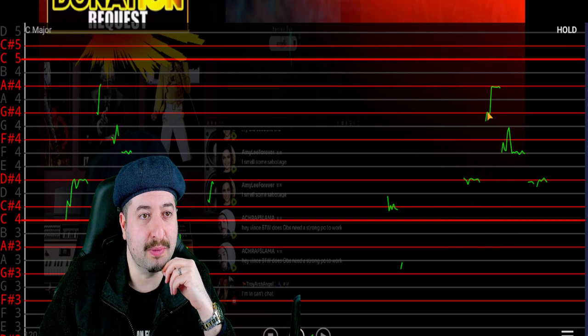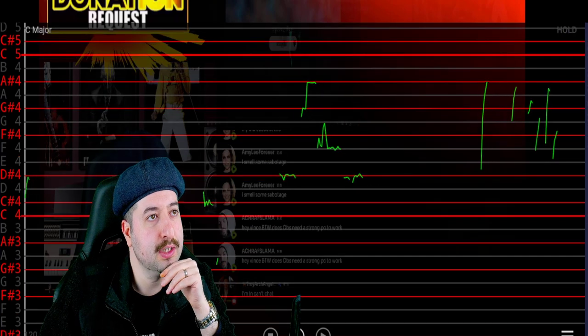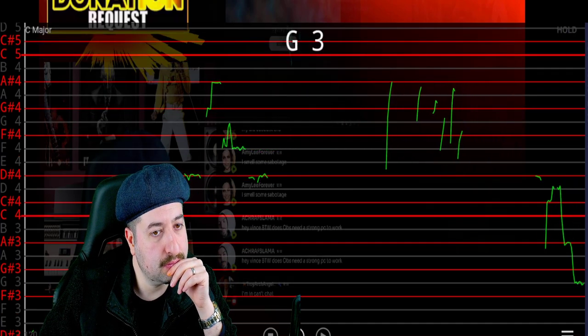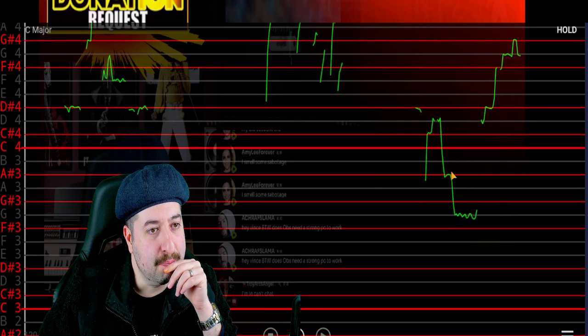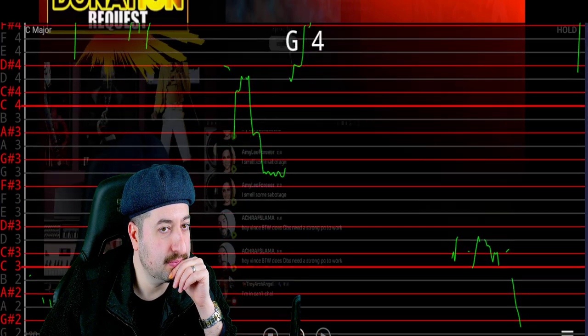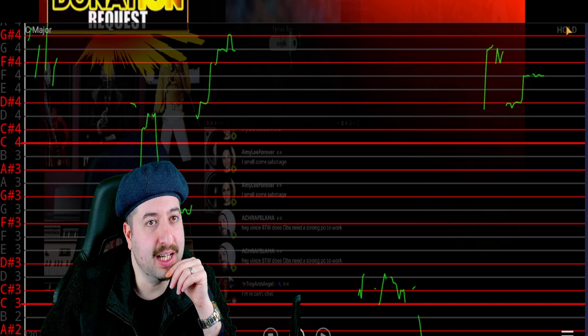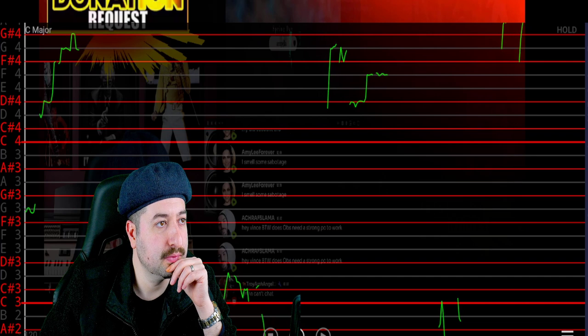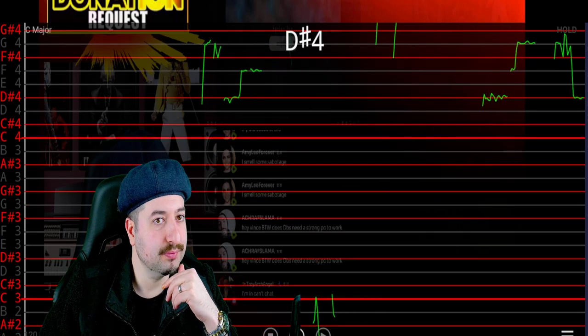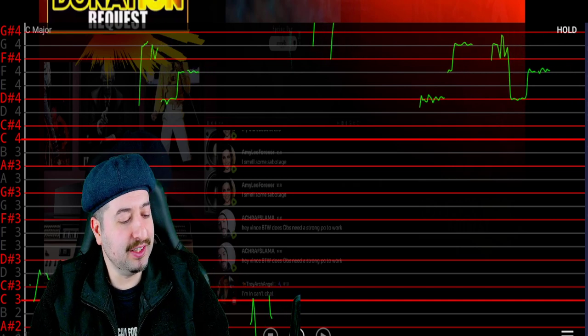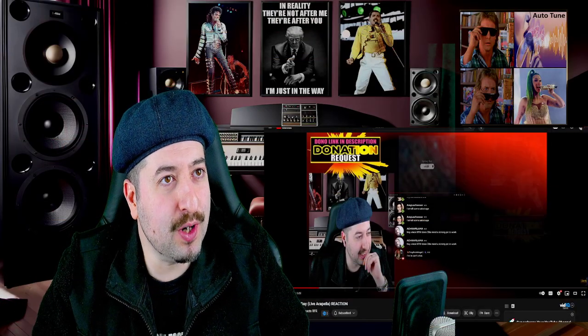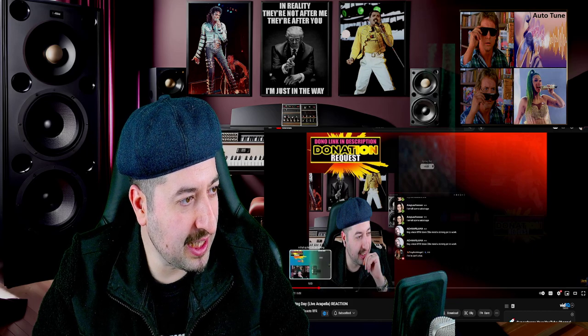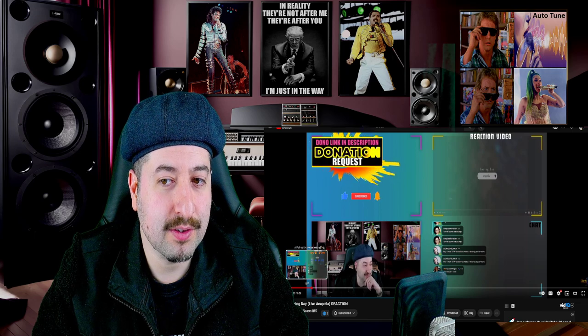You see what I'm talking about? Pitch correction staircase. Again, the pitch correction. Staircase. Anyways, you get the drill. So going back to what was I saying.